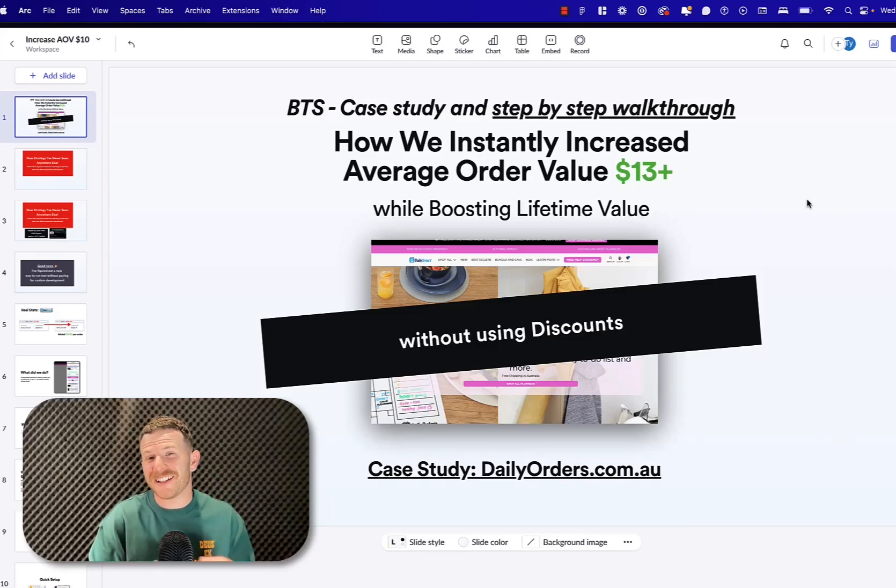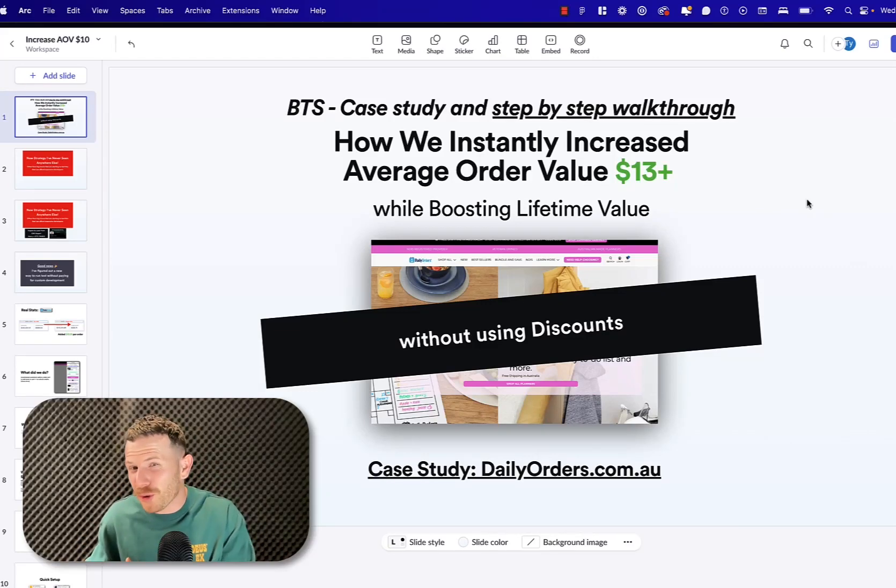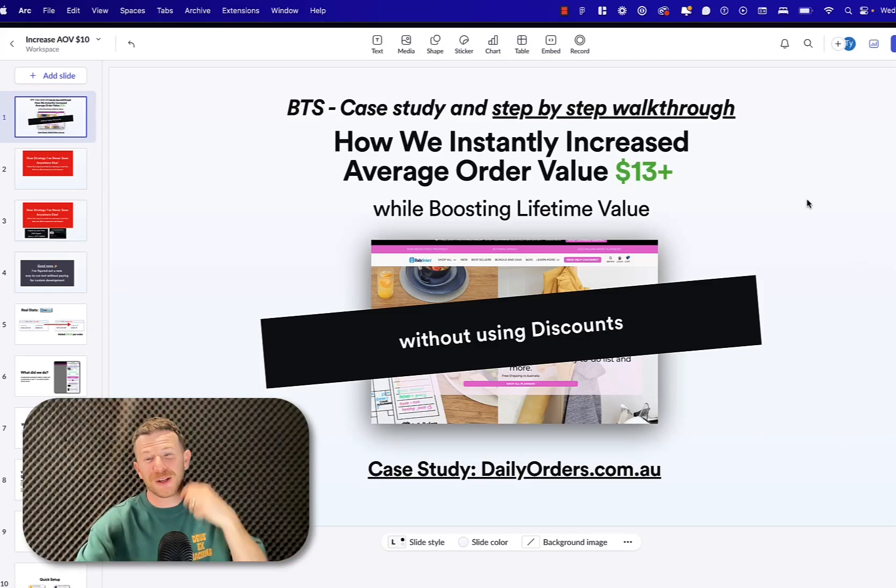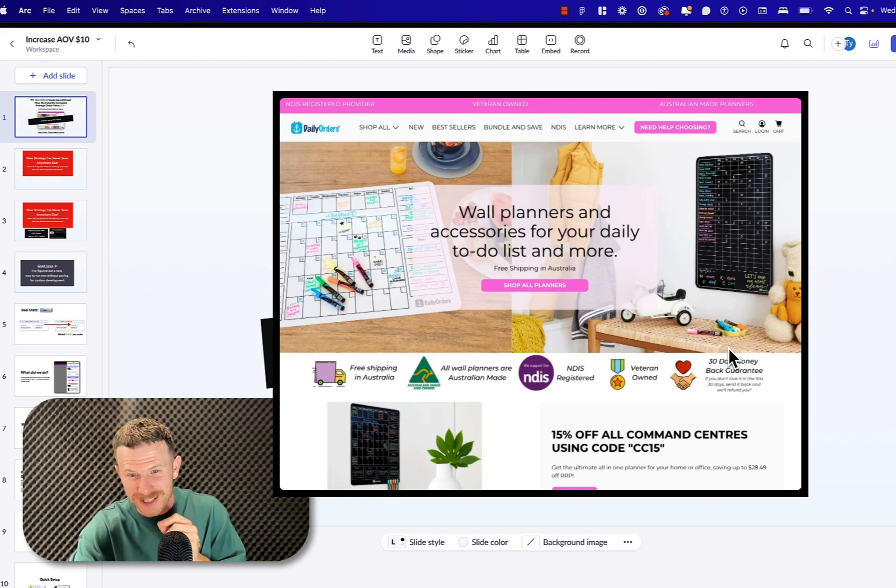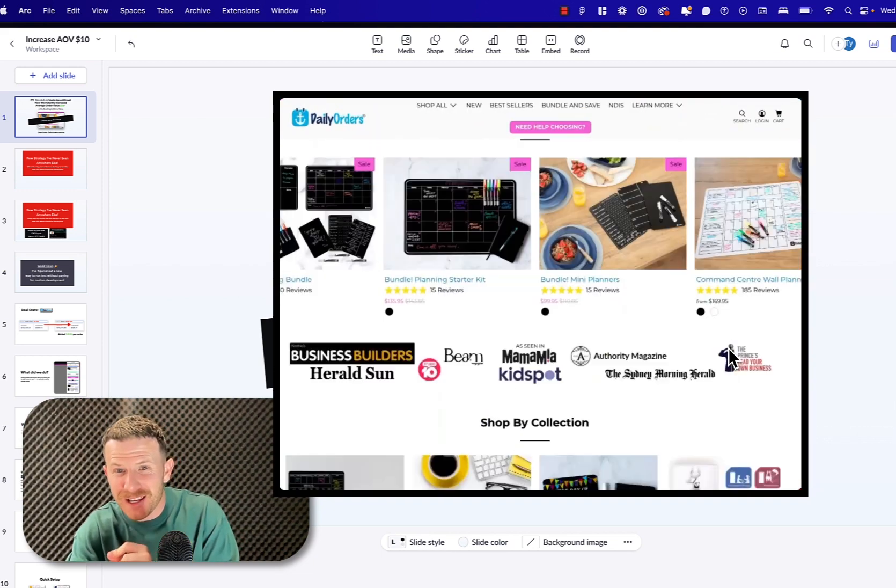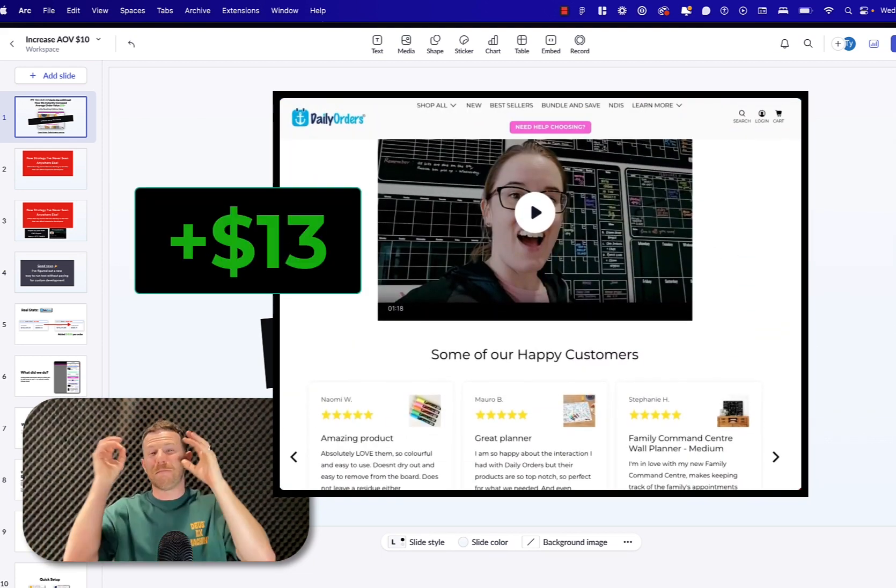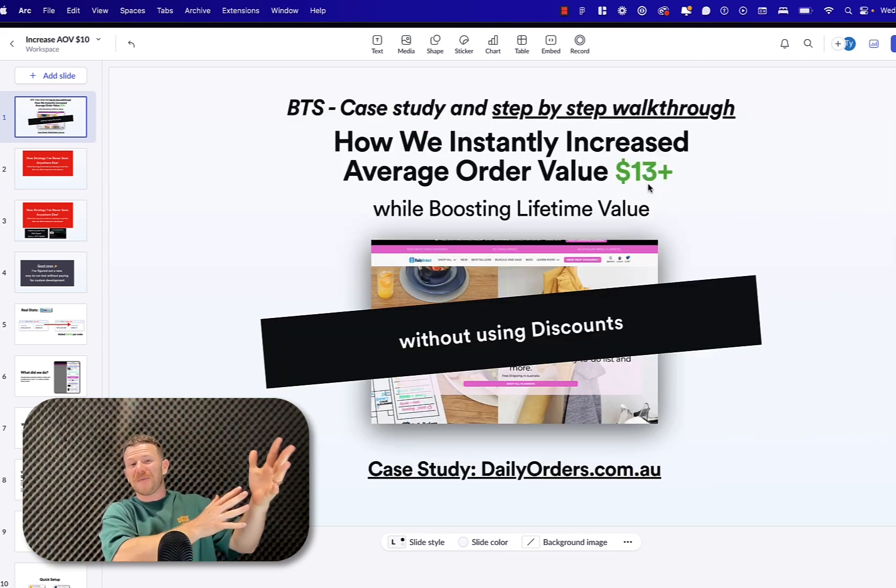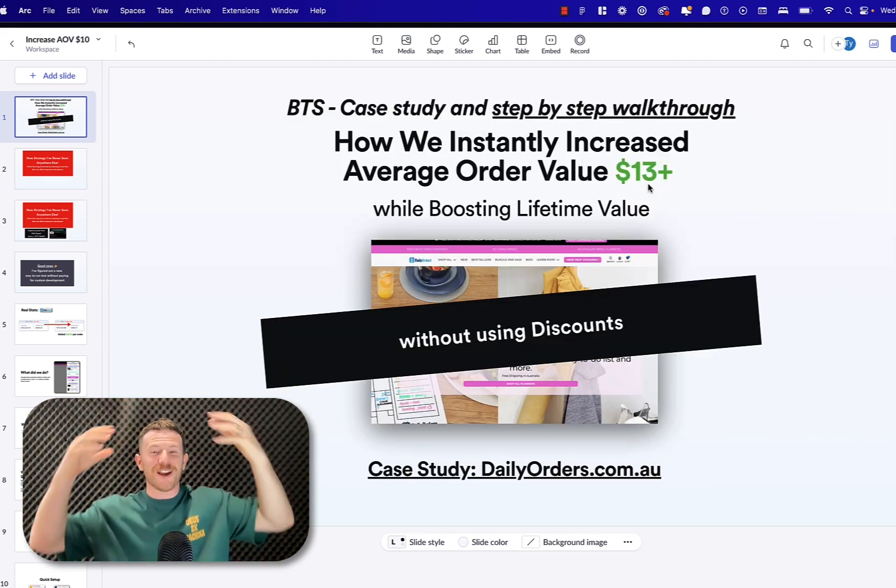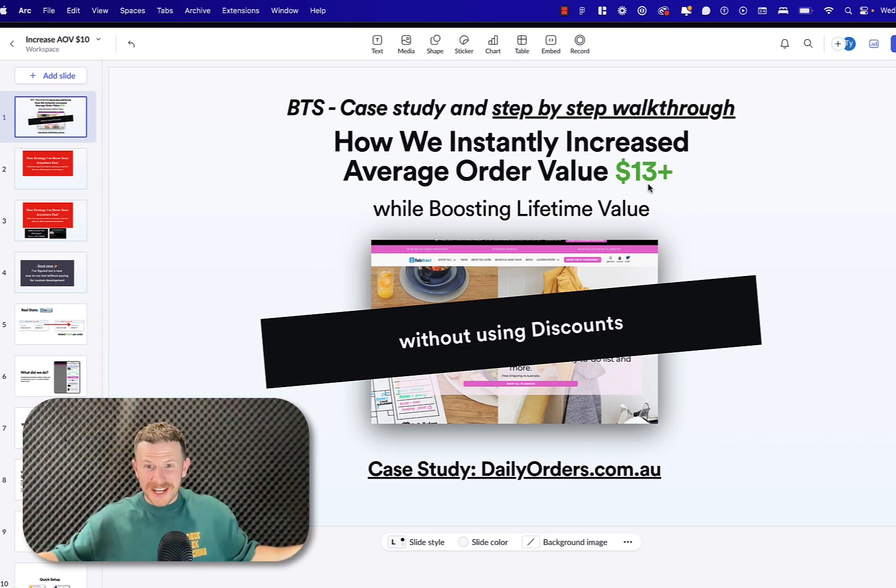This is a behind-the-scenes case study and step-by-step walkthrough of how we instantly increased the average order value of this Shopify store, dailyorders.com.au, by $13 while boosting their lifetime value without using discounts.